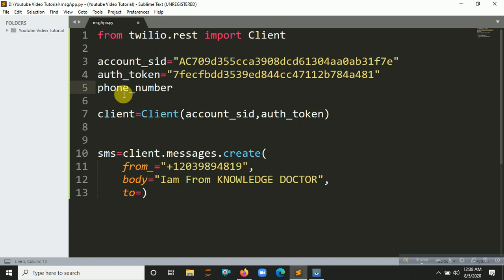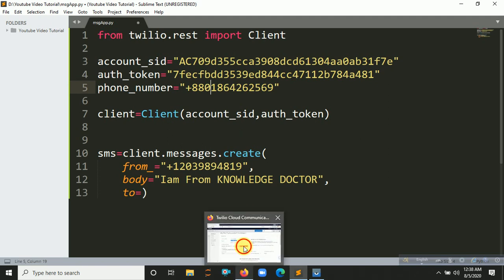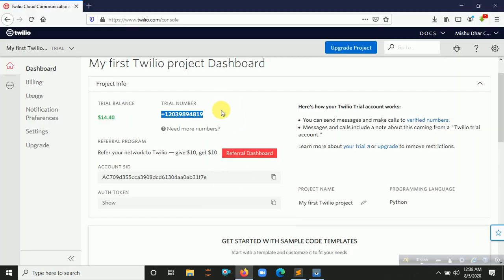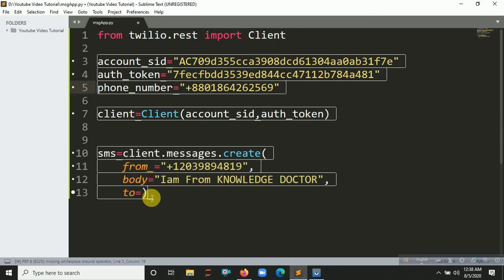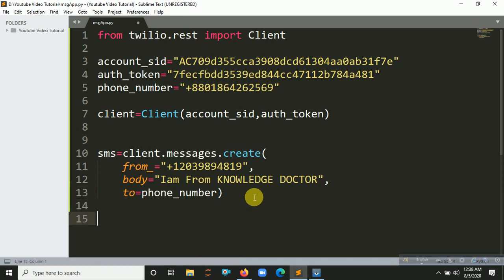Remember, you have to include the country code with your phone number. I am from Bangladesh, so in my case it is +880. I already registered this number in my Twilio account — it is set as the trial number. Put your phone number in the phone_number variable.